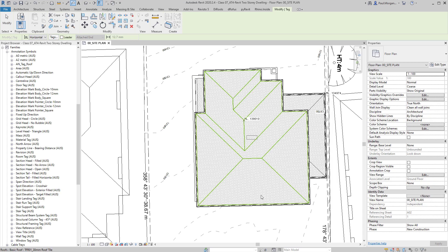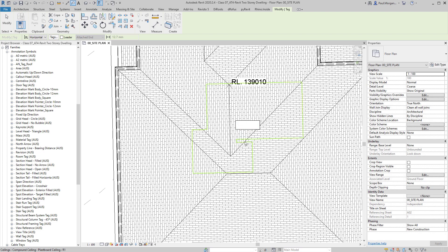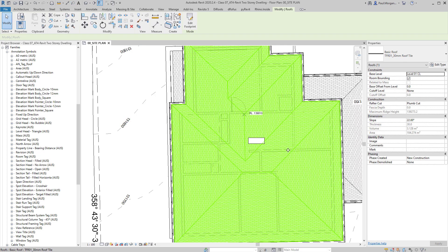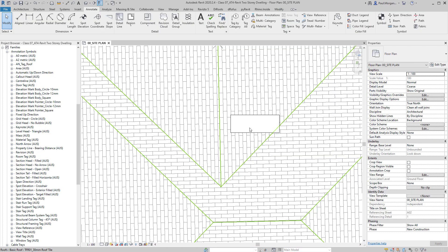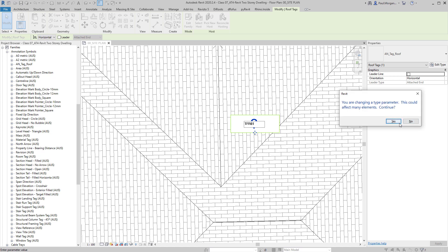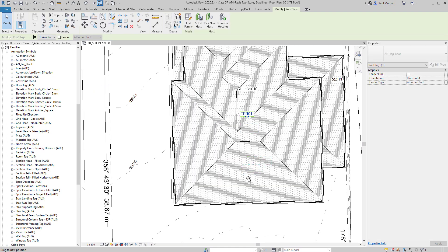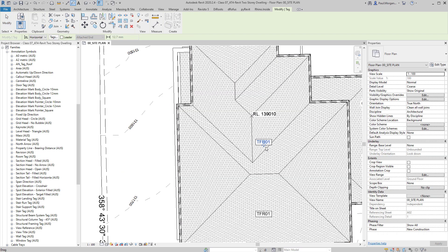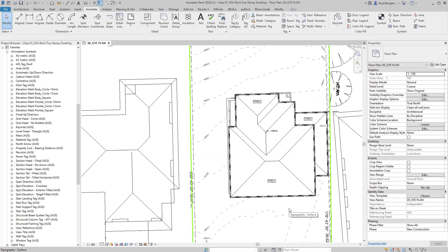When you hover over the roof, the box appears, and when you click it a question mark shows because this roof doesn't have a type mark yet. I give it the code for the roof tile: TFRO1. Click the tag — it now shows TFRO1. I can move that around by clicking on the grip, put one there, drag another over to a different roof, and tag again. That's how you tag your roof types.